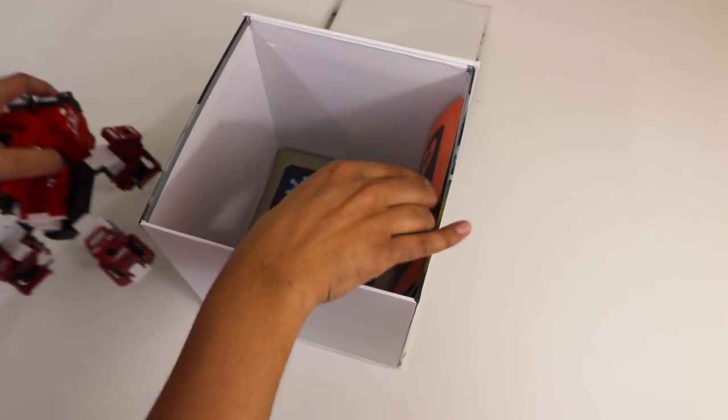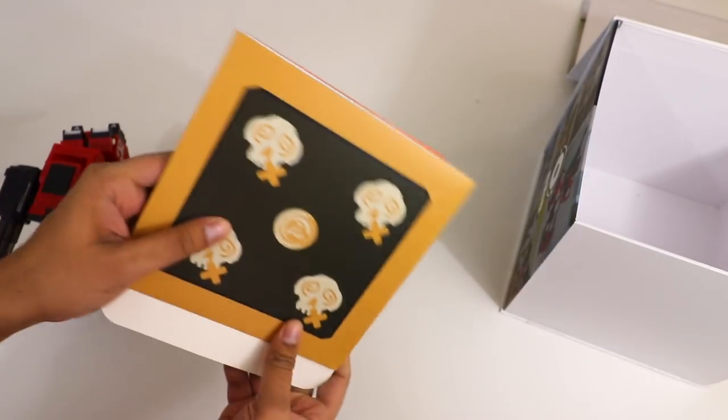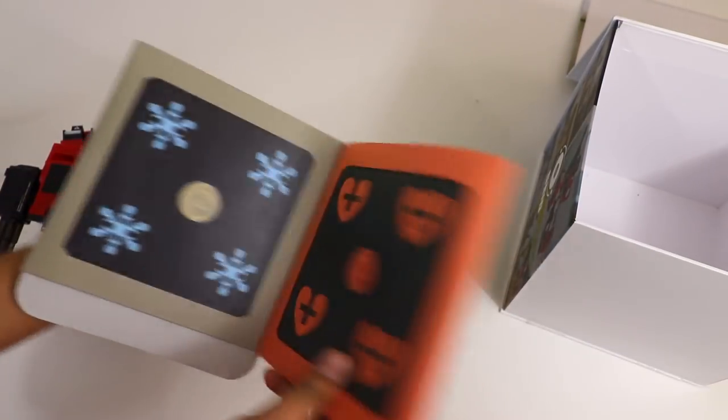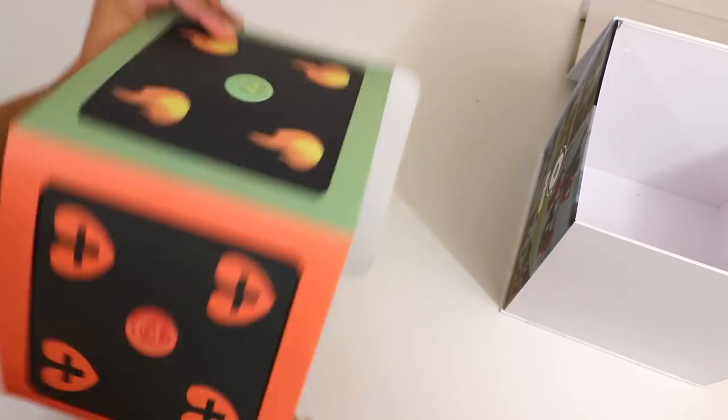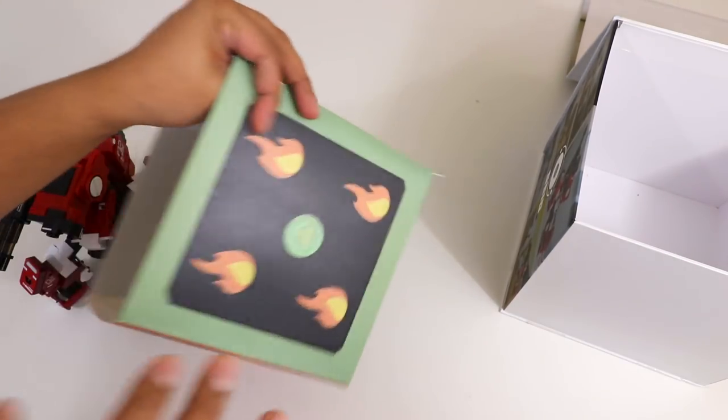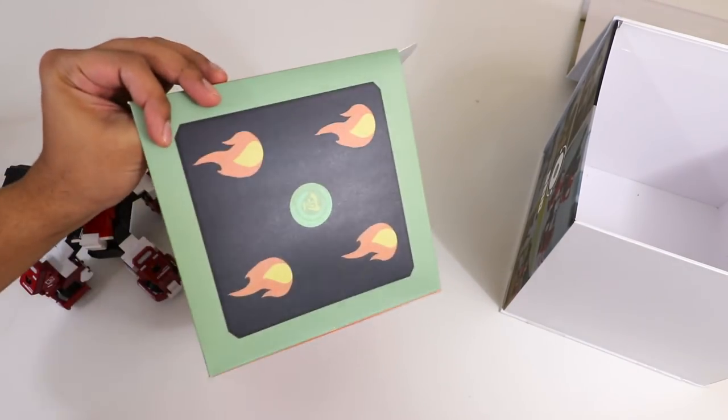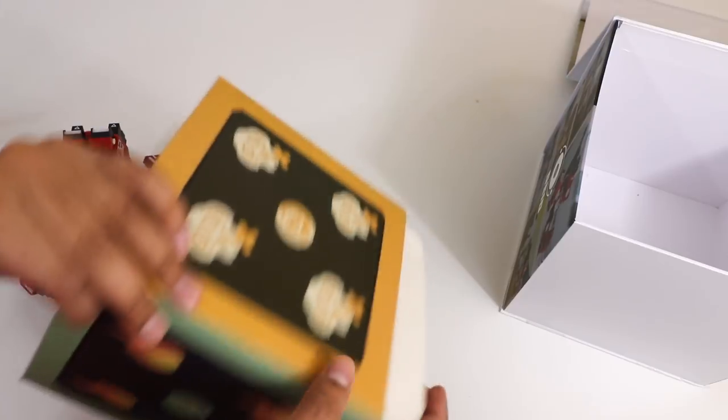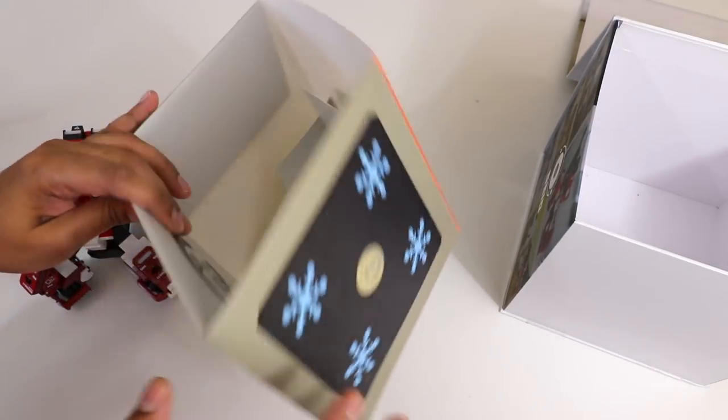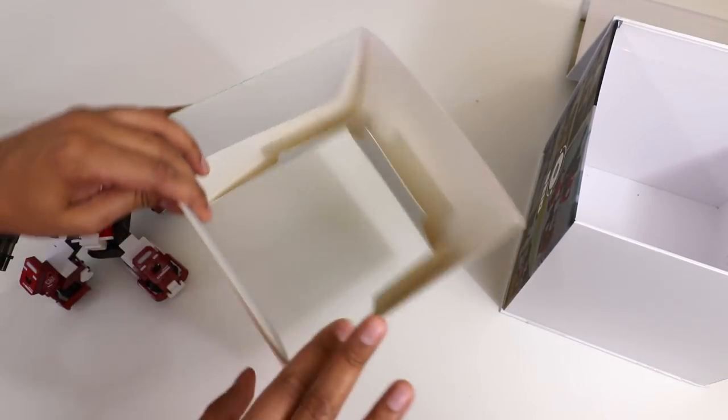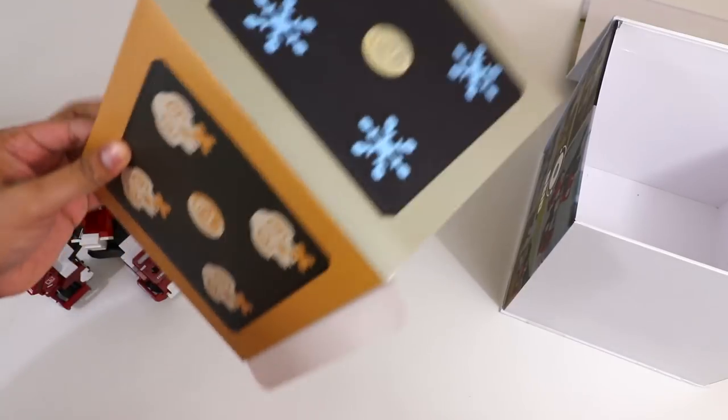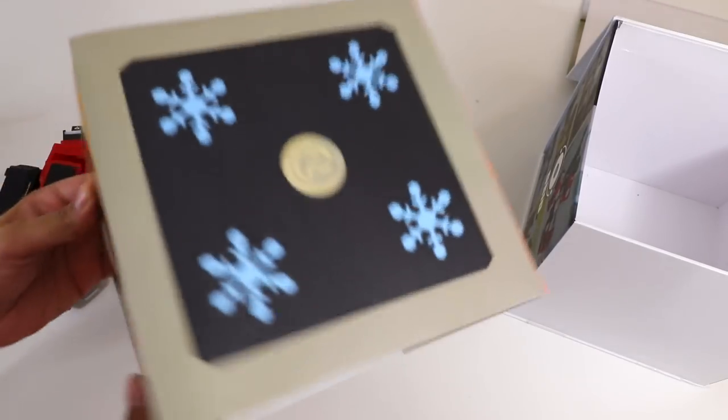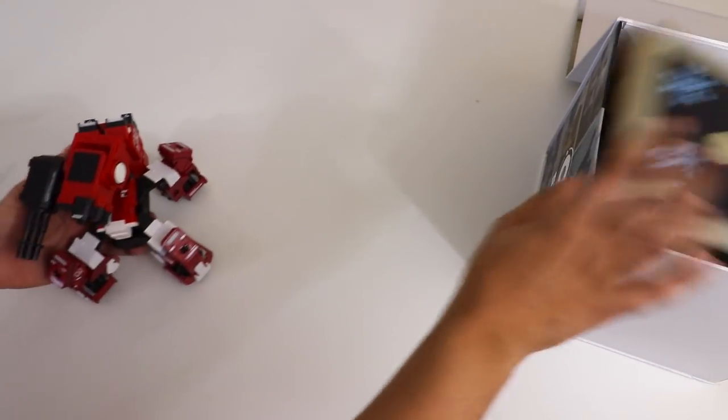Alright so here we get two different things. For one we have ourselves the box. This here turns into a box that you can use for the robot. It actually recognizes these different icons which we'll kind of go into a little bit later but it does give the robots different power-ups so that's actually very cool. You can do scavenger hunts with it. You can do races and so on and so forth. So let's put that to the side for now and just look at the robot itself.